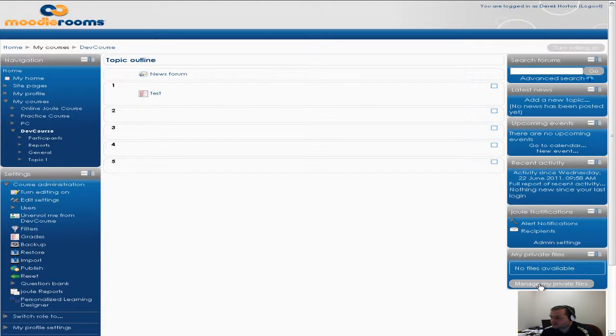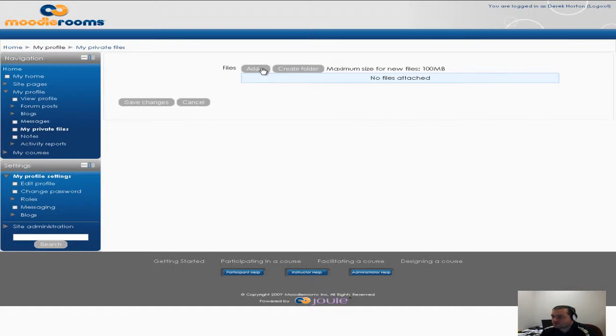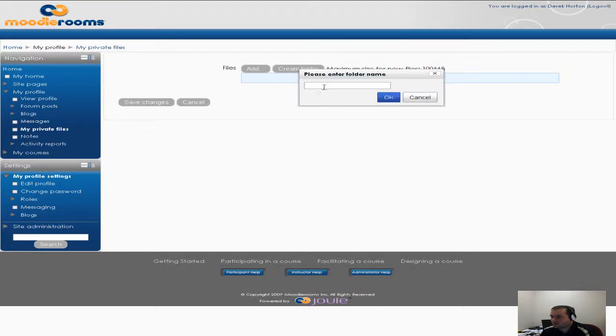So I can say manage my private files and what I can do is I can either create a folder or add files directly. I'm gonna go ahead and just create a folder and call it the course name.